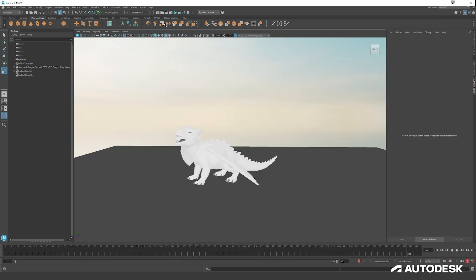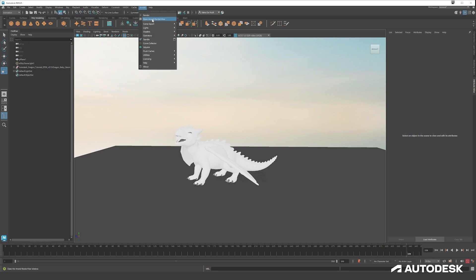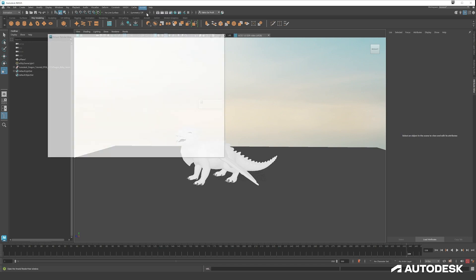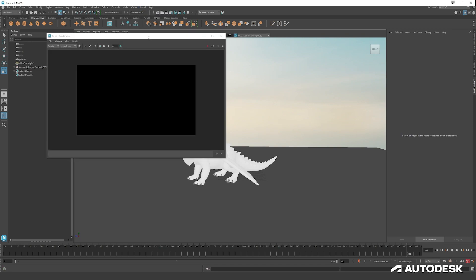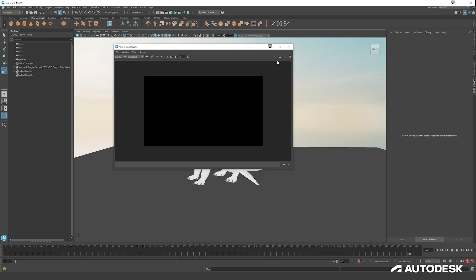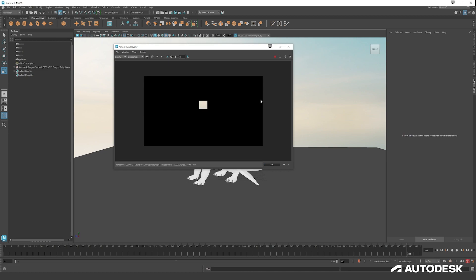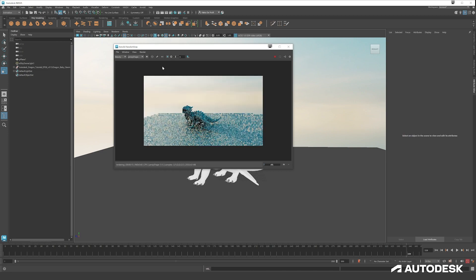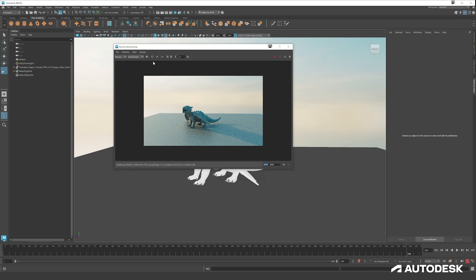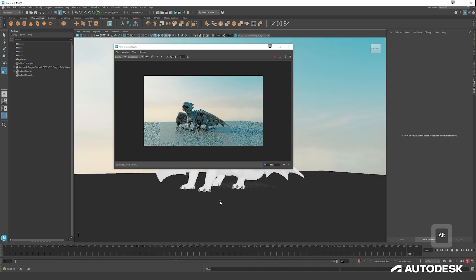If you want to see your character rendered, you can just open the Arnold Render View and launch the render. Give it some time to prepare your render files, your texture of the HDRI. And after a while, you will see things pop up, like here. And here we can see our Dragon rendered in the beautiful sky.